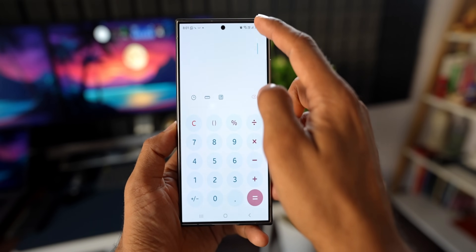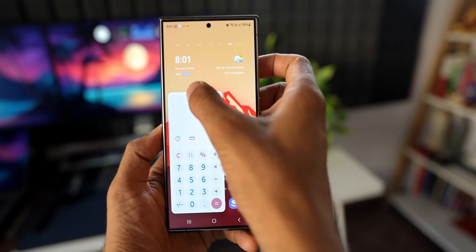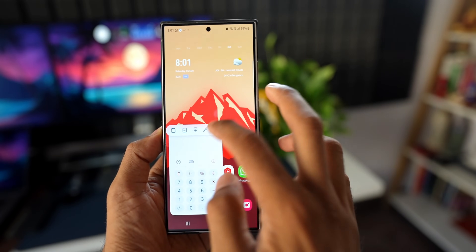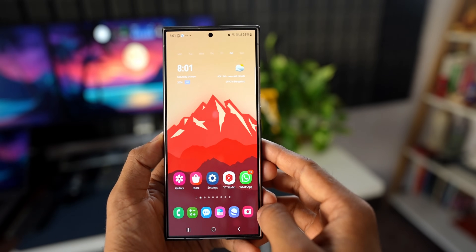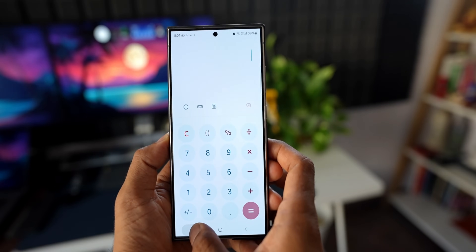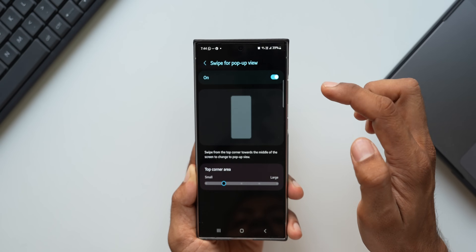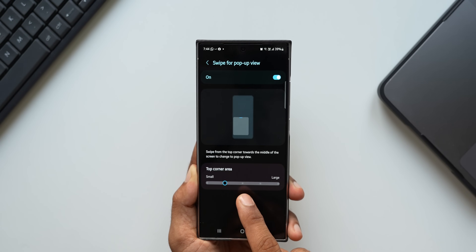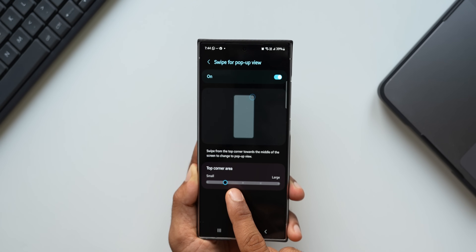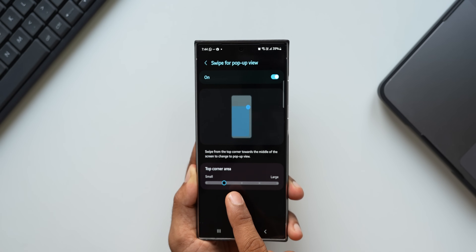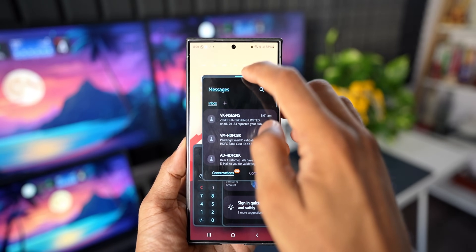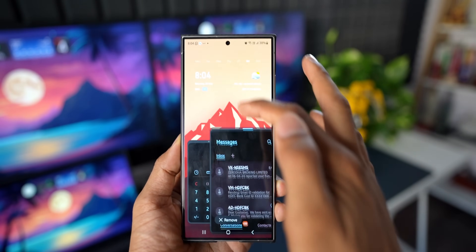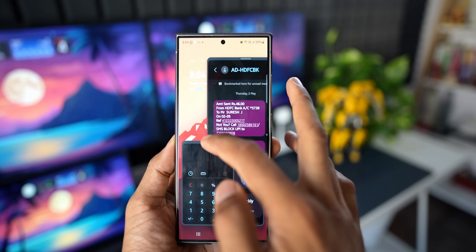We also have the pop-up view option. When enabled, you can swipe from the top right or top left corner to open an application in pop-up view. When you open swipe for pop-up view settings, there's a 'Top Corner Area' option where you can increase or decrease the size of the trigger zone. This setting was previously in the Multi-Star application but has been moved to Settings.